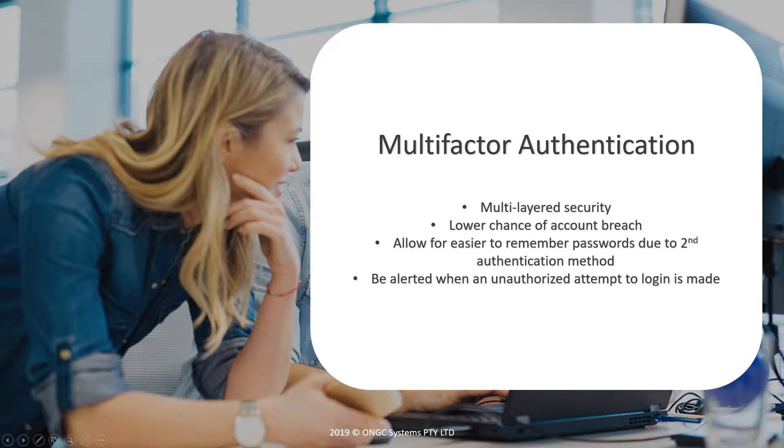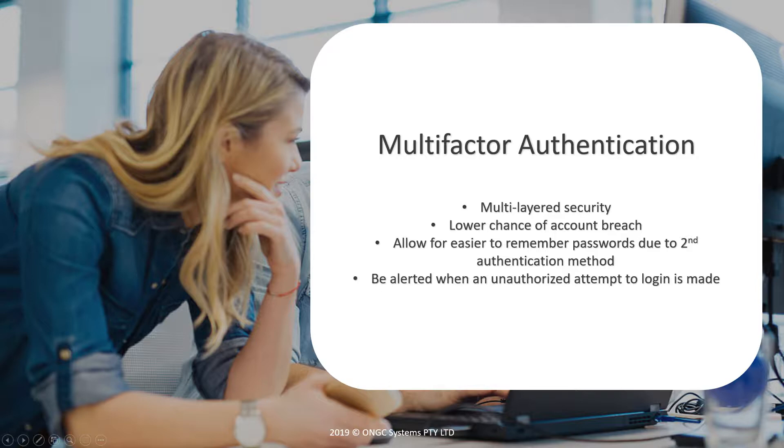Multi-factor authentication or MFA, as it's commonly called, is a method of securing your account by requiring a second form of authentication to log in. This can include a text message, a phone call, or a notification that you must verify on your mobile phone.